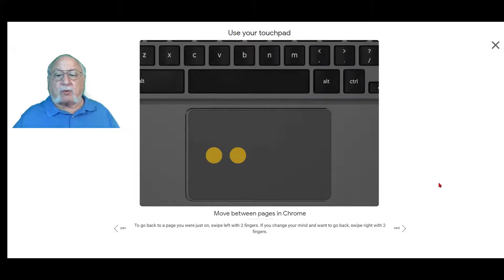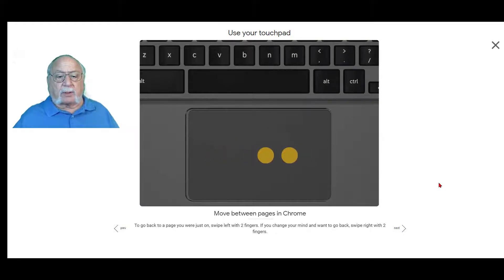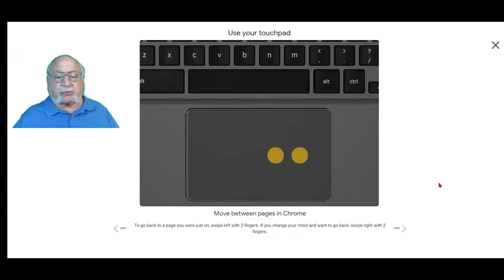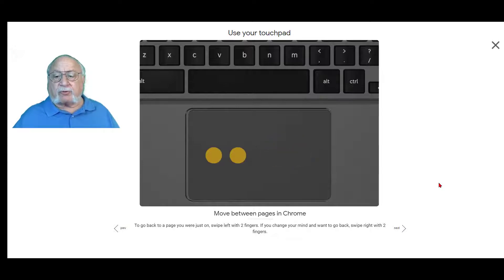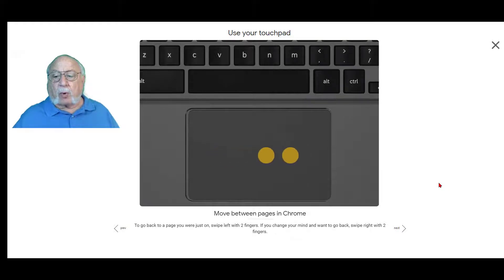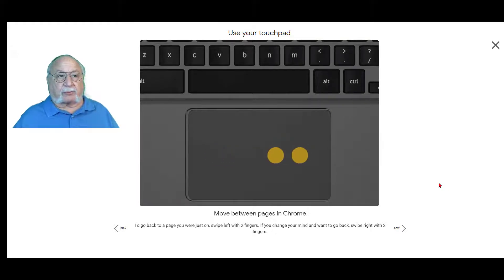If you want to move between pages in Chrome, to go back a page you were just on, swipe left with two fingers. If you change your mind and want to go back, swipe right with two fingers.